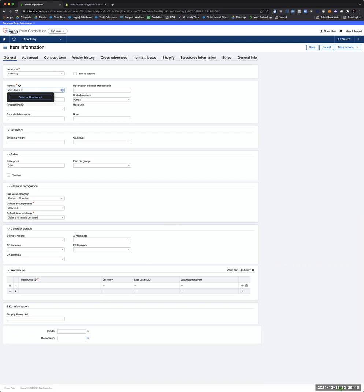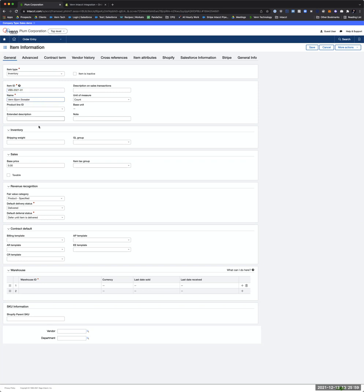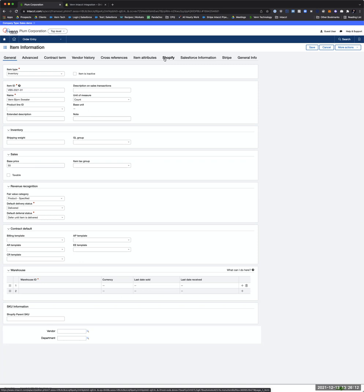Let's do 'Vin Bjorn Sweater' — that's the item ID, so let's do 'VinBjornSweater-2021-01'. Put our name in here, we'll put in a base price of $55. We're using some good material. Not going to do anything with warehouse.